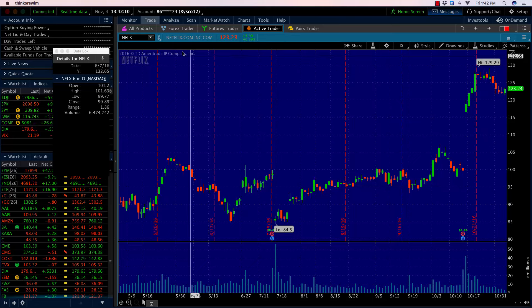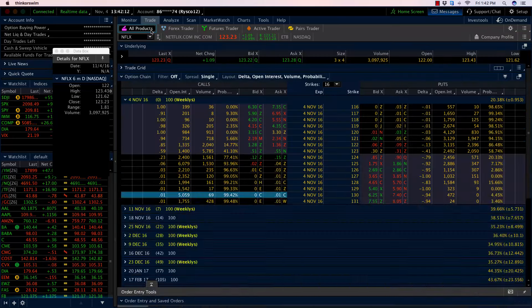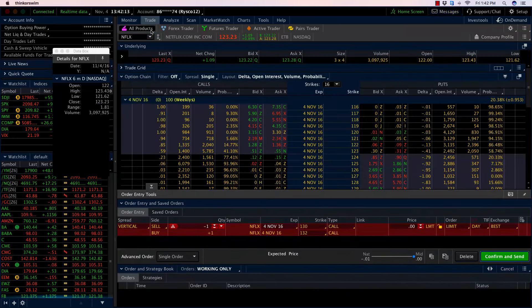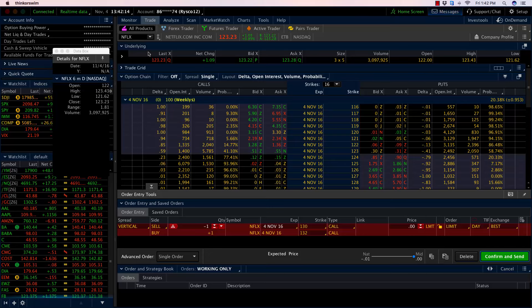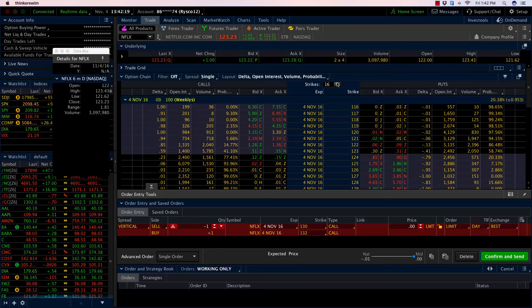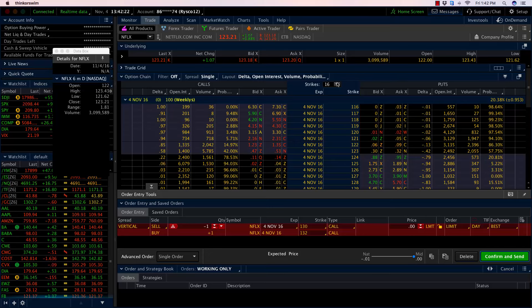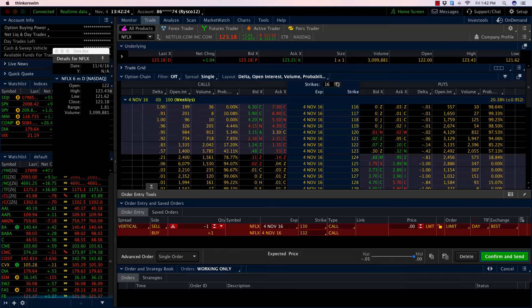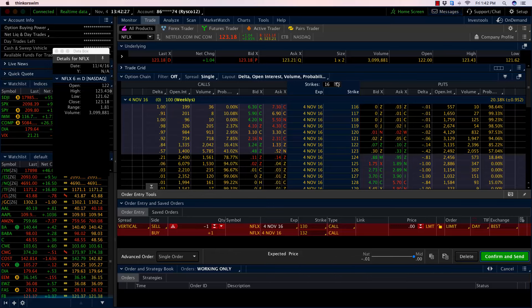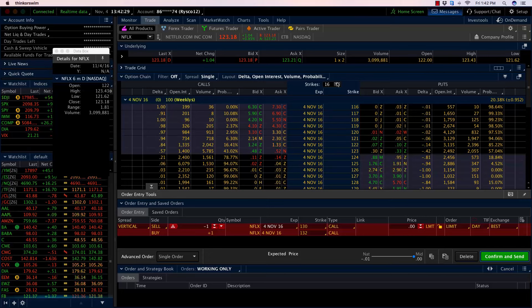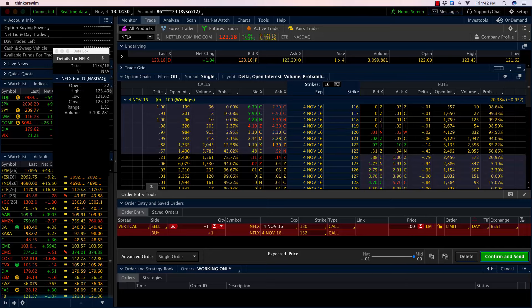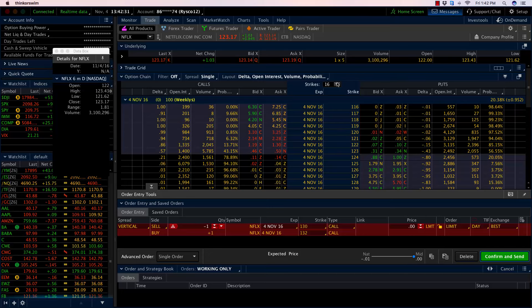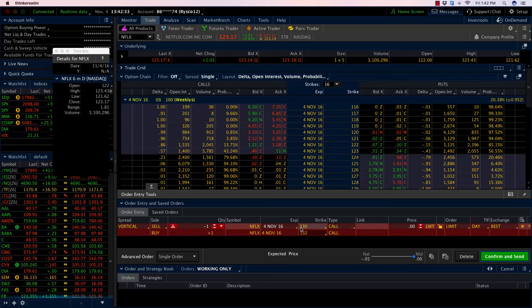Let's review the trade. We went into the weekly options expiring today. We put this trade on last week, so we had a week for it to play out. We went to the call options and sold an out-of-the-money call spread—the 130/132 call spread. That meant we sold the 130 call and bought the 132 call option to make it a risk-defined trade.